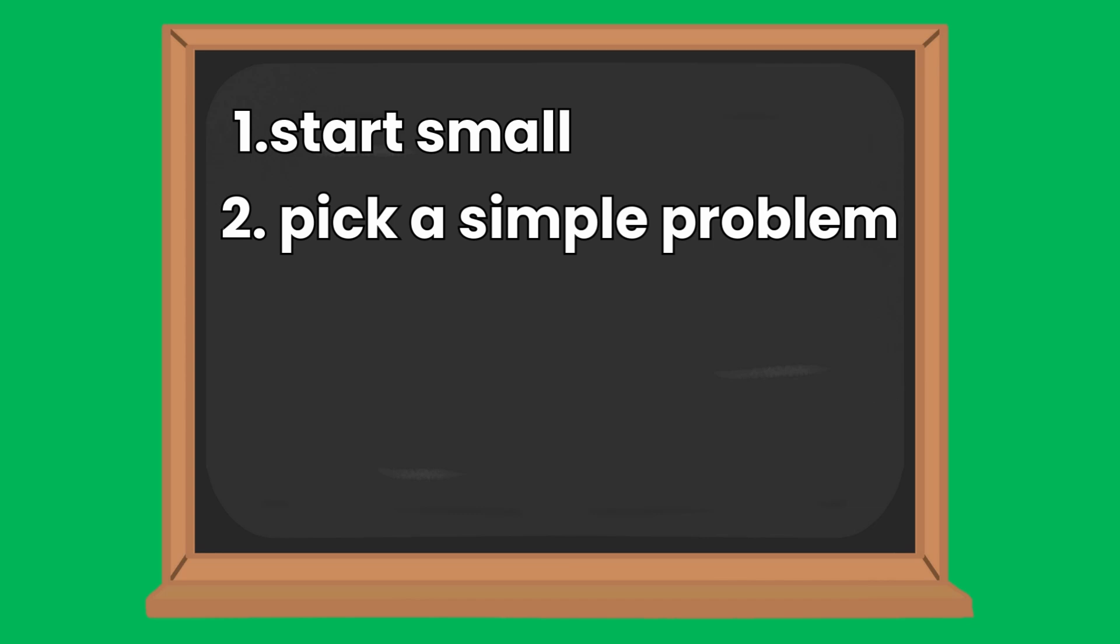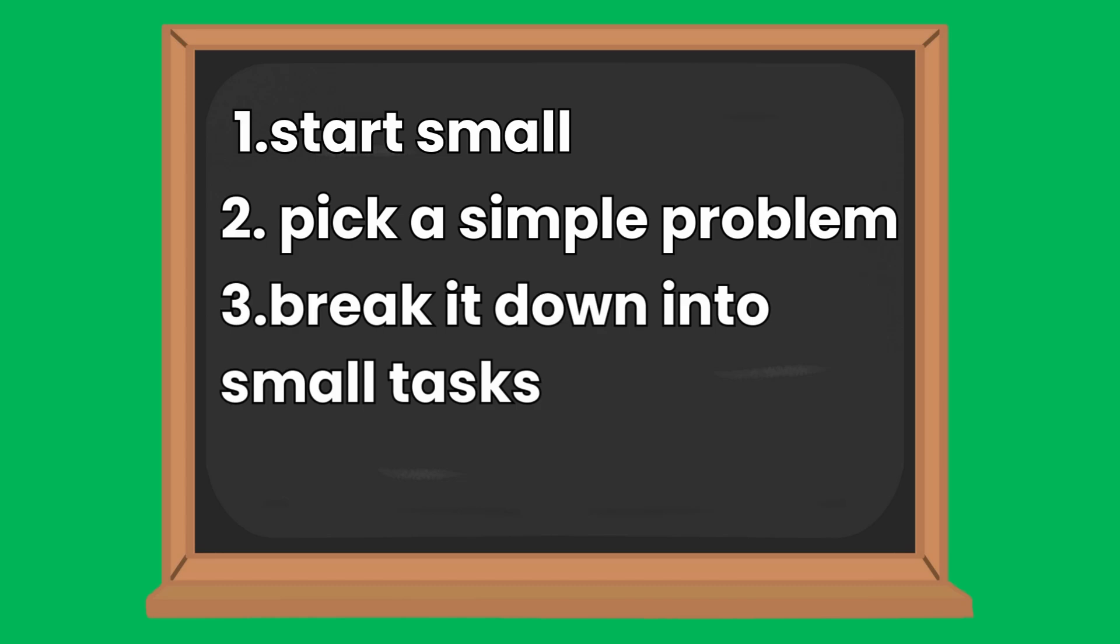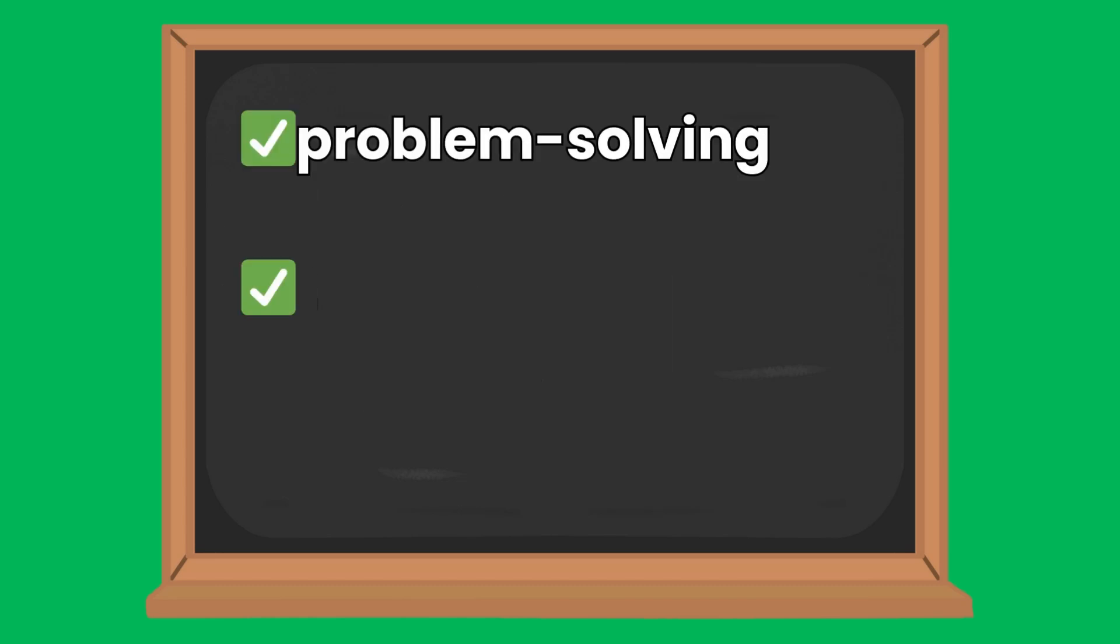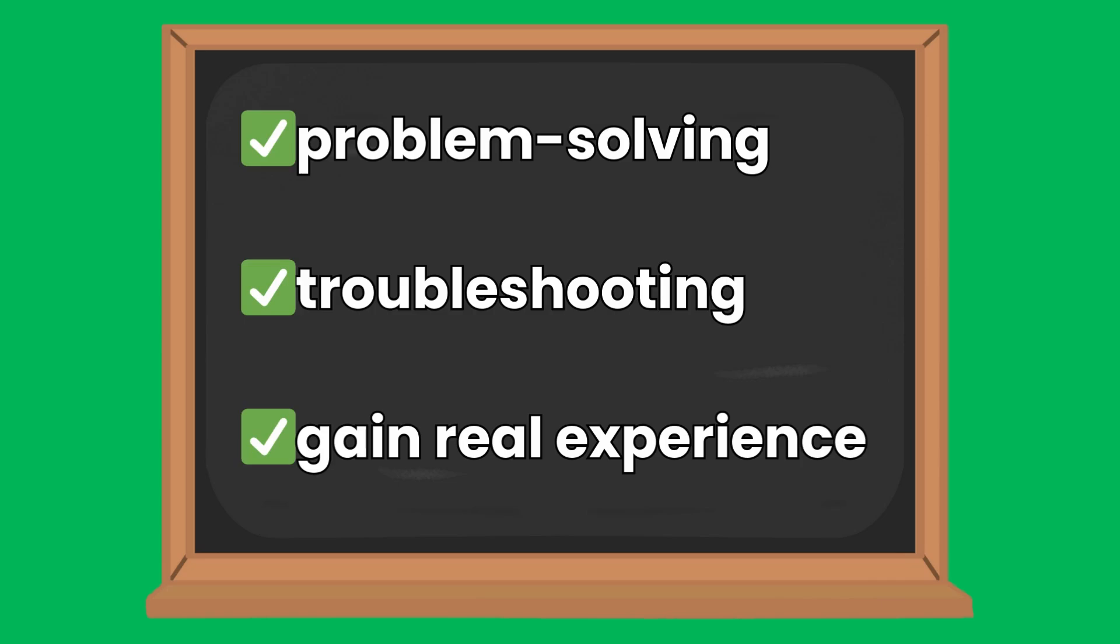To make the project feel less overwhelming, break it down into small manageable tasks. Start with simple steps and gradually add more as you build confidence. Even if your project isn't perfect, finishing it will teach you more than any tutorial ever could. You'll learn problem solving, troubleshooting and gain real experience that will help you grow faster.